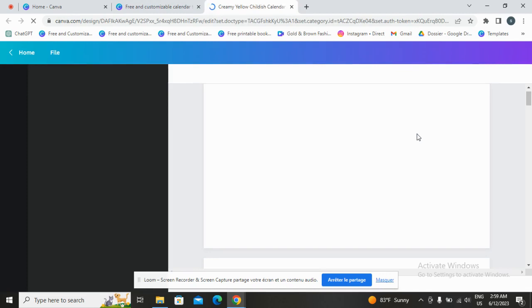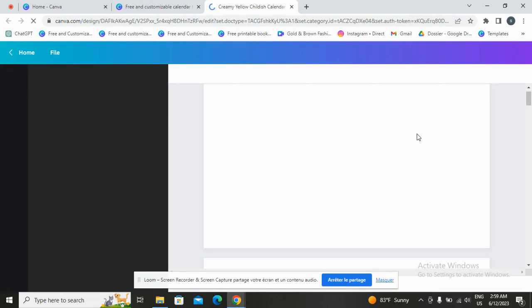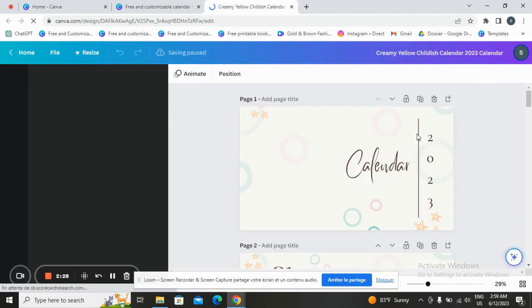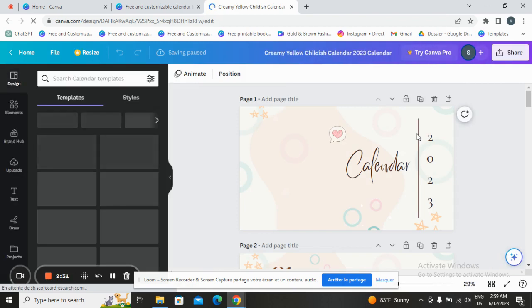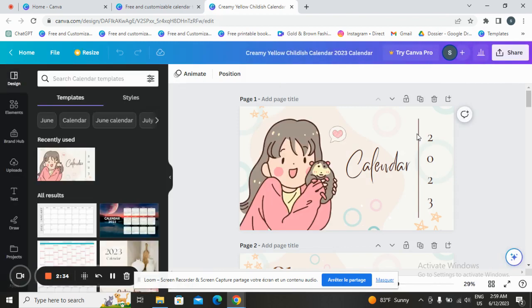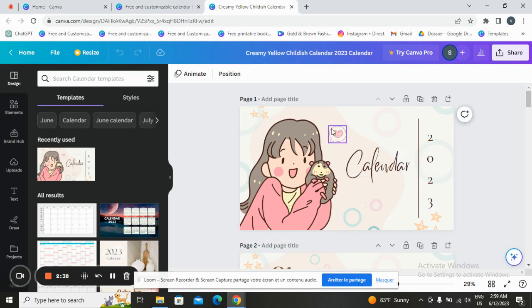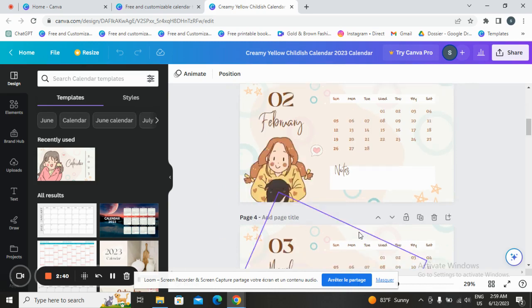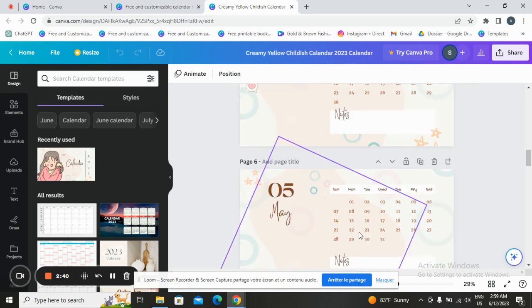Once you go to this page, Canva allows you to change whatever you want on the template and add whatever you want. You can change colors, background, text style, the text itself, change the pictures, and those stickers — whatever you want, like you see here.